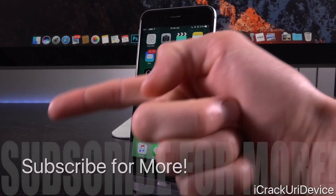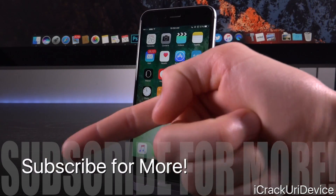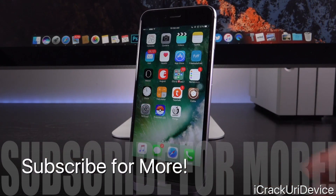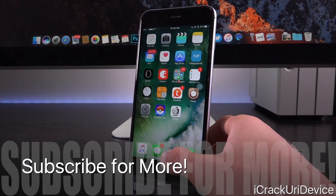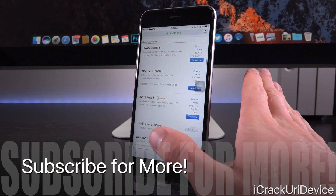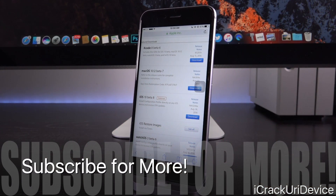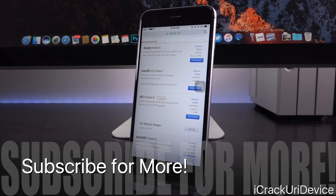I definitely recommend clicking the subscribe button below next to my channel name if you have yet to, that way you will be fully notified and informed when I release new videos talking about iOS 10, jailbreaking, and of course the next iPhone, because all of that's coming very soon.